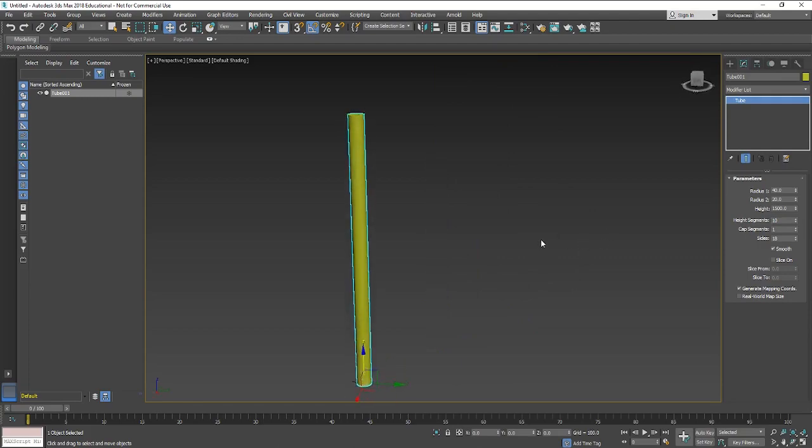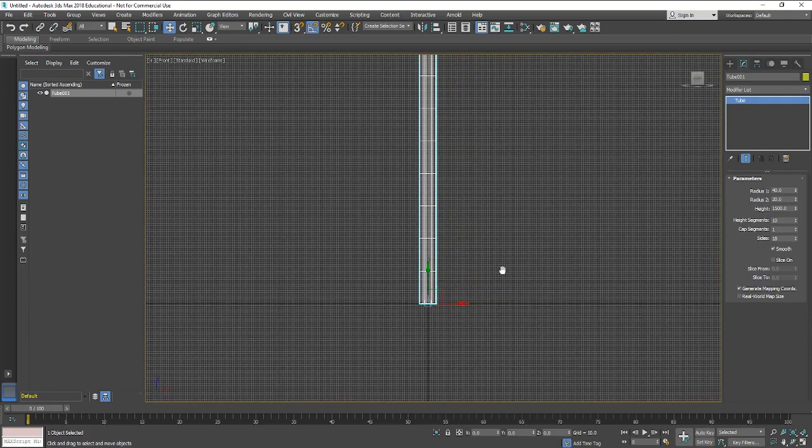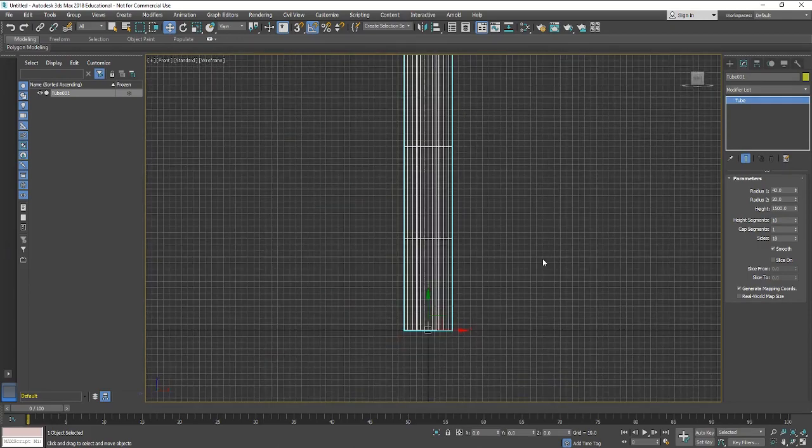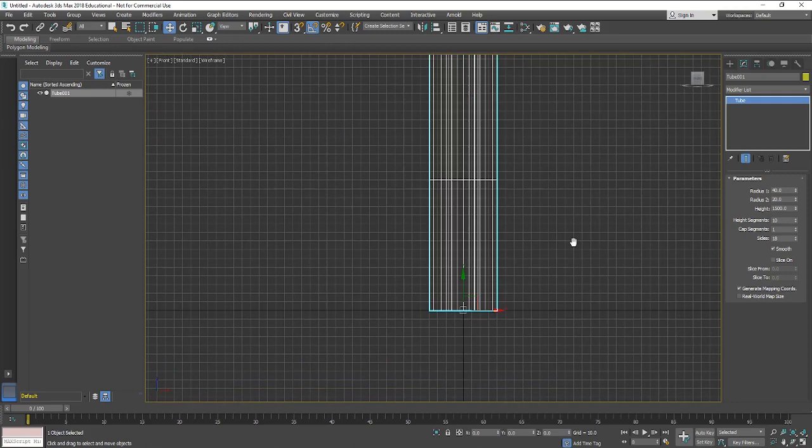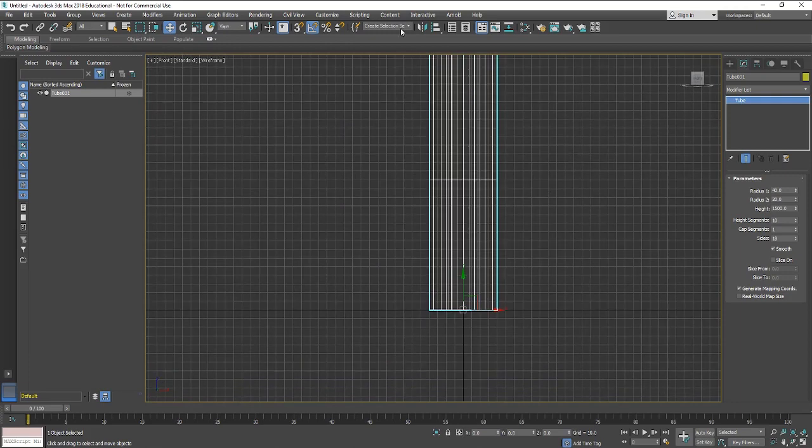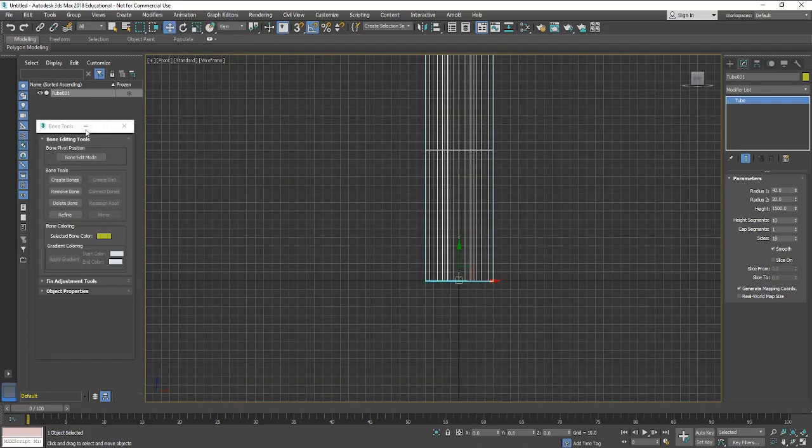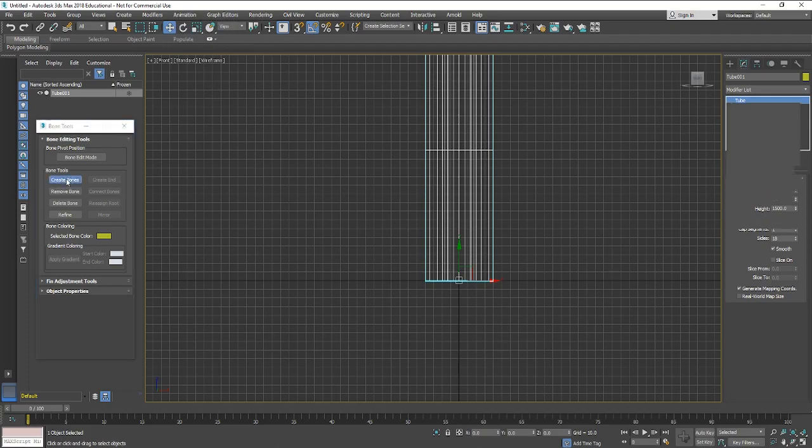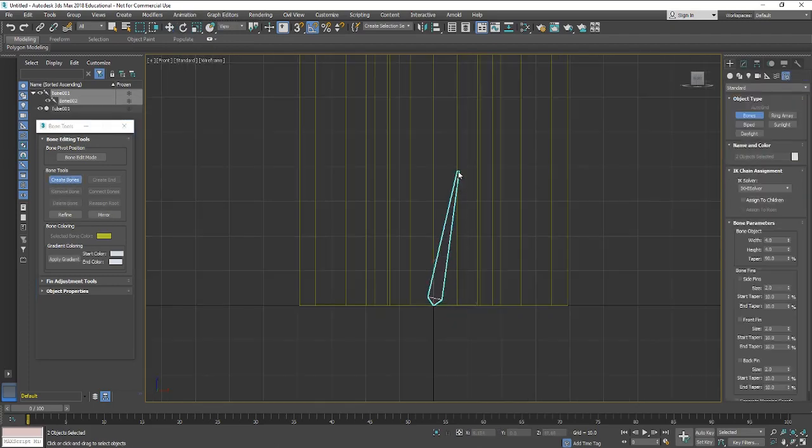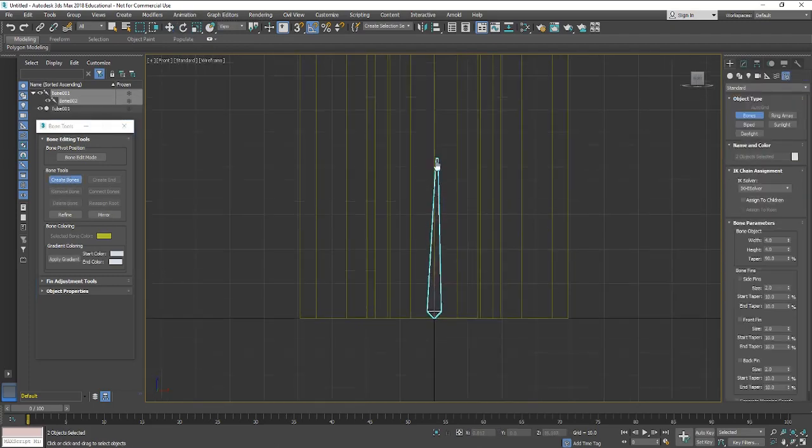Go into the front view and just make sure that your object is centered in the world, just makes it a little bit easier. Then we'll open up the bone tool which is in the animation menu and create some bones.